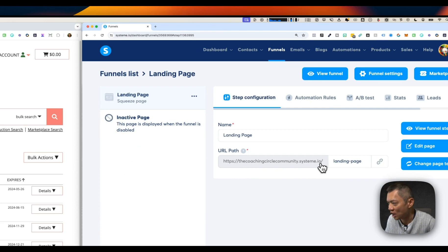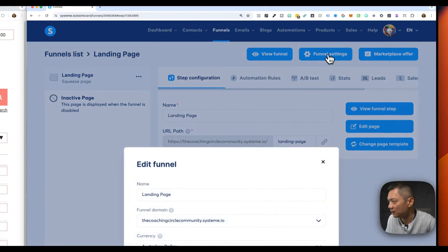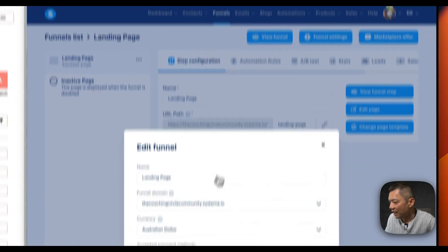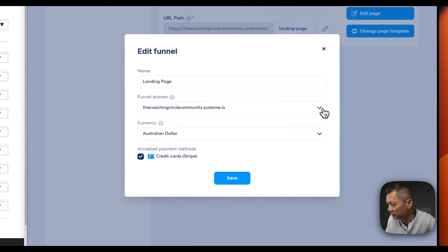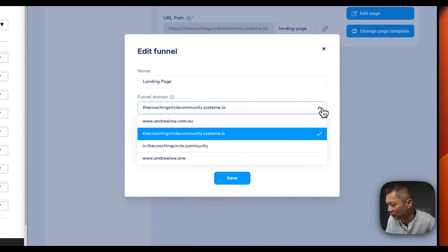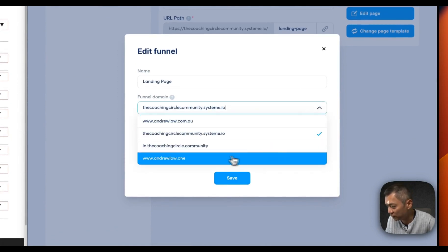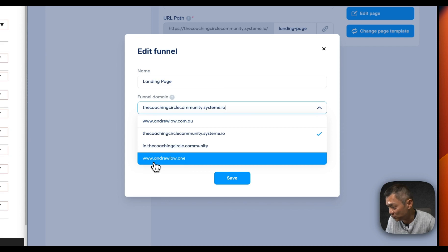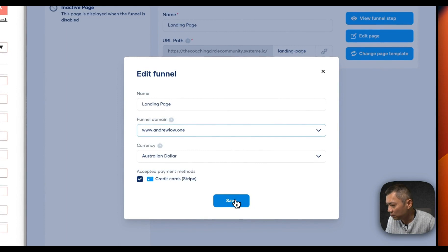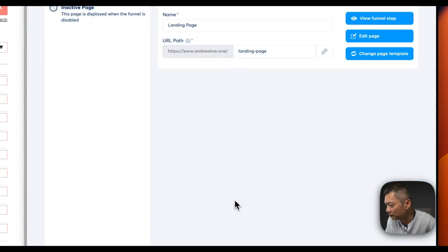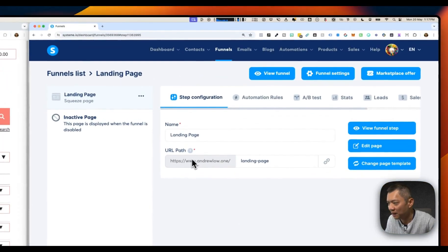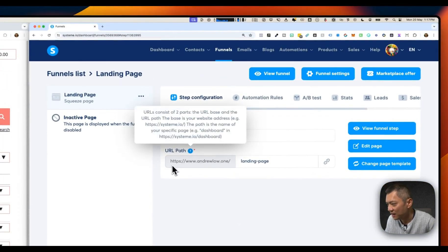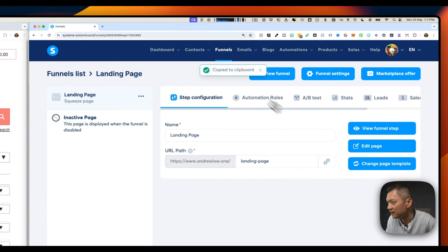We can easily go to funnel settings, click on that. Under funnel domain, if you click on the drop down arrow, you'll see a few options. One of it is the domain that we've just attached, which is www.andruelow.one. I'm going to click on that, put save. And now it says the URL path is www.andruelow.one slash landing page. That's what we want. I'm going to copy that.